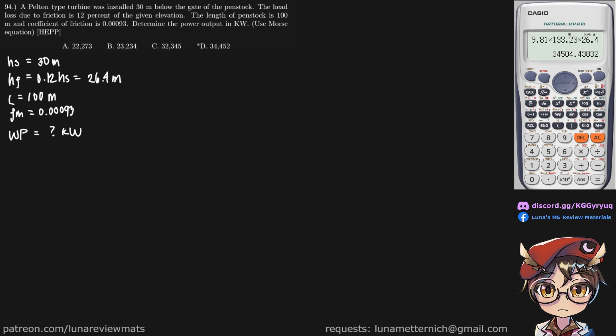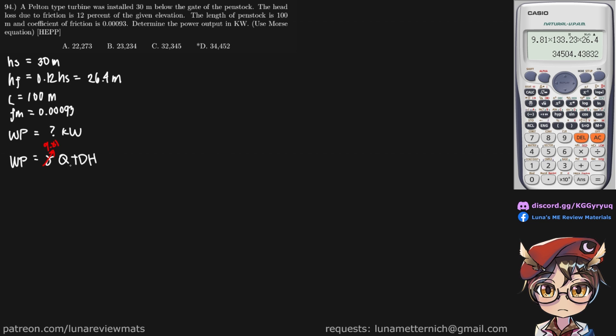To find our power output, we know that WP is equal to gamma times the volumetric flow rate Q times the total dynamic head. And this is simply 9.81. So we need to find our Q and our TDH.